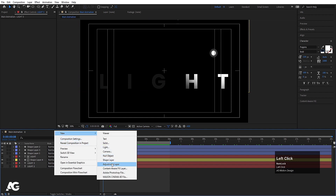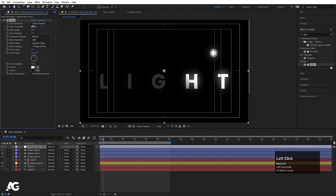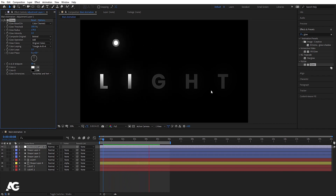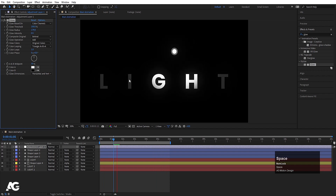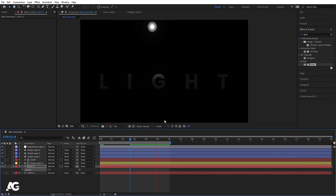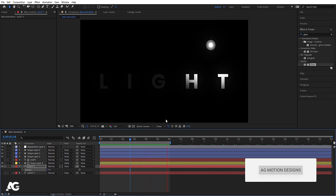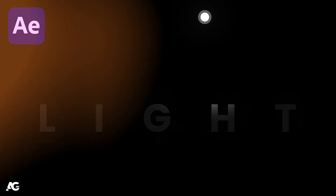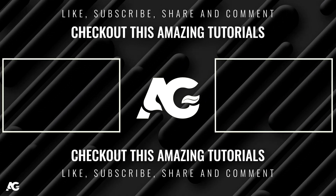Right-click in the timeline, go to New, and create an adjustment layer. Go to Effects and Presets, search for 'Glow', and double-click to apply it. Increase the glow radius and glow threshold to enhance the lighting effect. Now you get a looping glowing animation. You can also press T and decrease the opacity of the adjustment layer if needed. That's it for today's video — I hope you enjoyed this tutorial. Please subscribe and hit the bell icon for more updates. Until then, stay tuned.